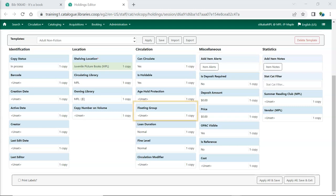Floating is used by libraries or federations that have collections that float between branches or libraries. When a floating item is checked in at a library in its floating group, it will remain at that library rather than go into transit back to the owning library. Only use this attribute if your library is part of a floating collection.